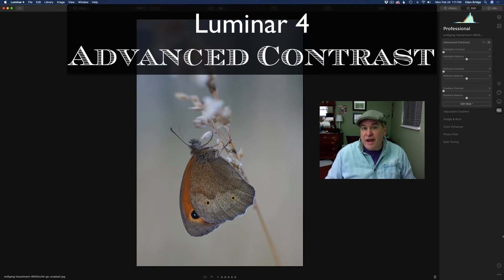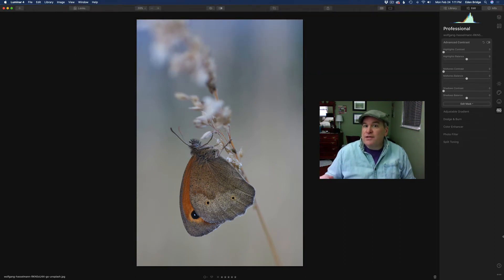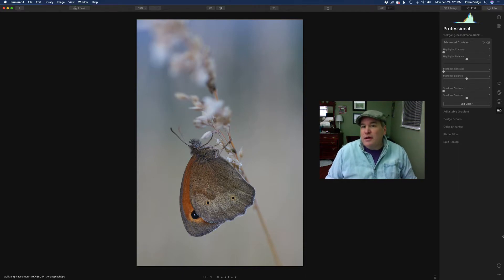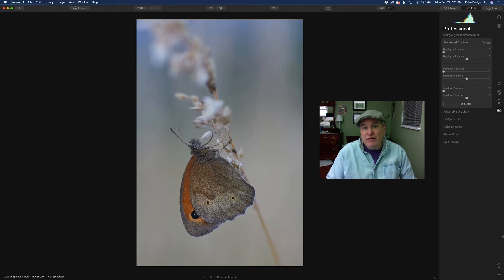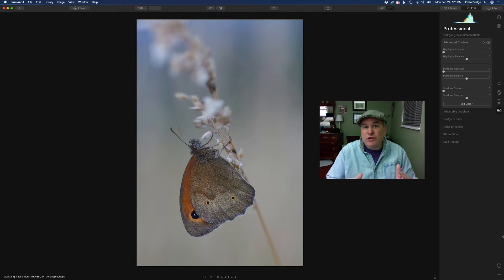Today we're working with the Advanced Contrast Tool. It's in the Pro section of Luminar 4. It's a really awesome tool for really bringing all the contrast out of your image in a beautiful way. It breaks it down into highlights, mid-tones, and shadows, and it's a really exceptional tool. And I want you to really be able to wrap your head around it today.